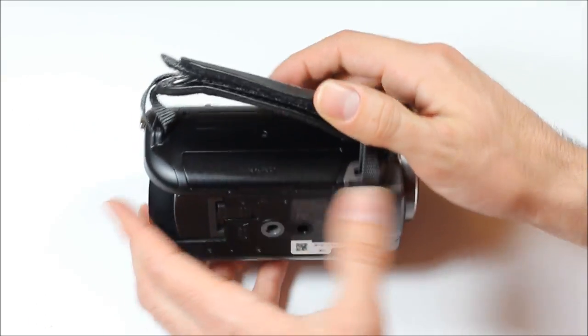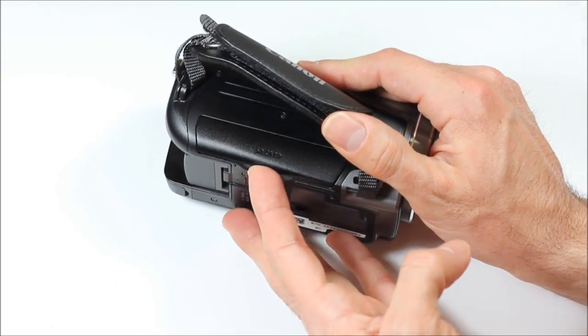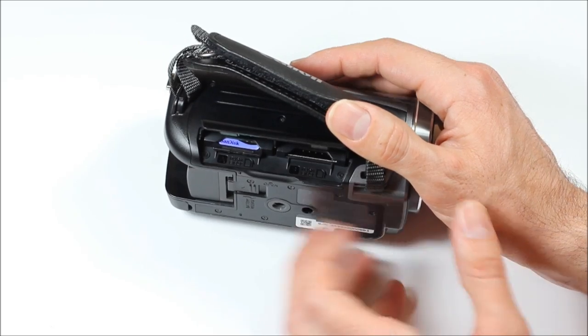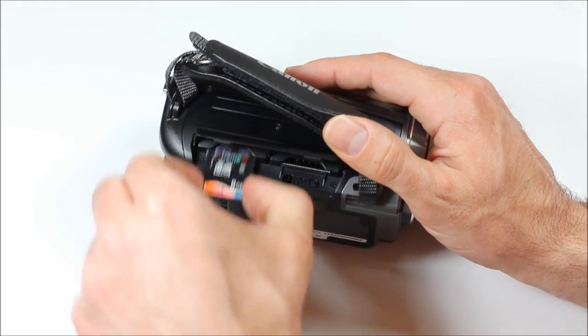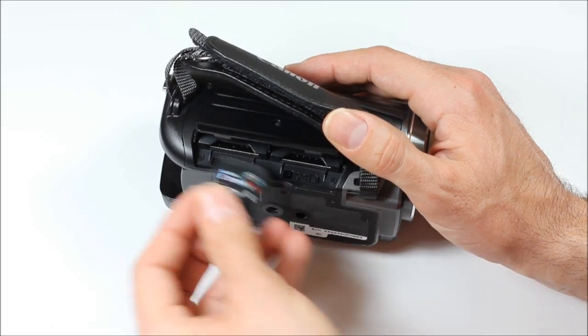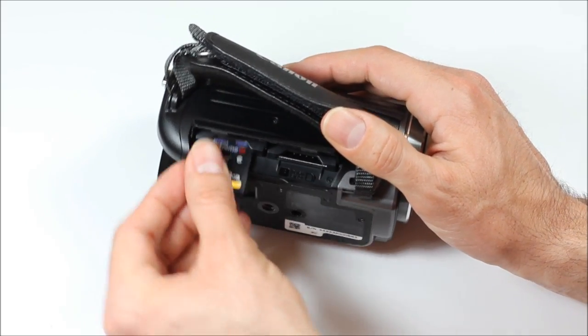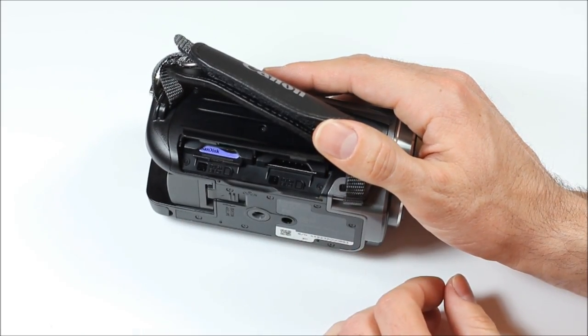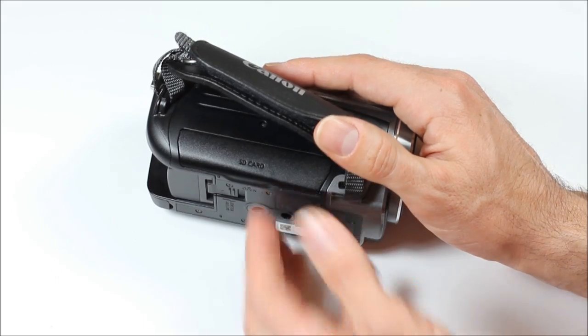Over on this side here is the door for the SD cards. I really don't like the placement of these. They're pretty easy to get in. There's two spots here, one here, one here. You just push it in, and it's in there. And then you close the door.